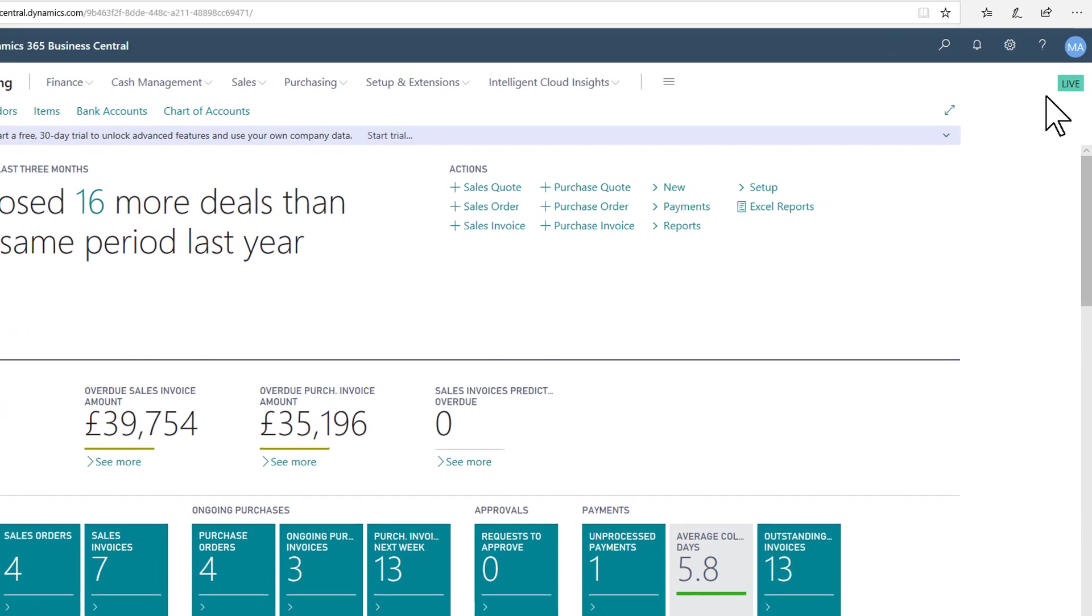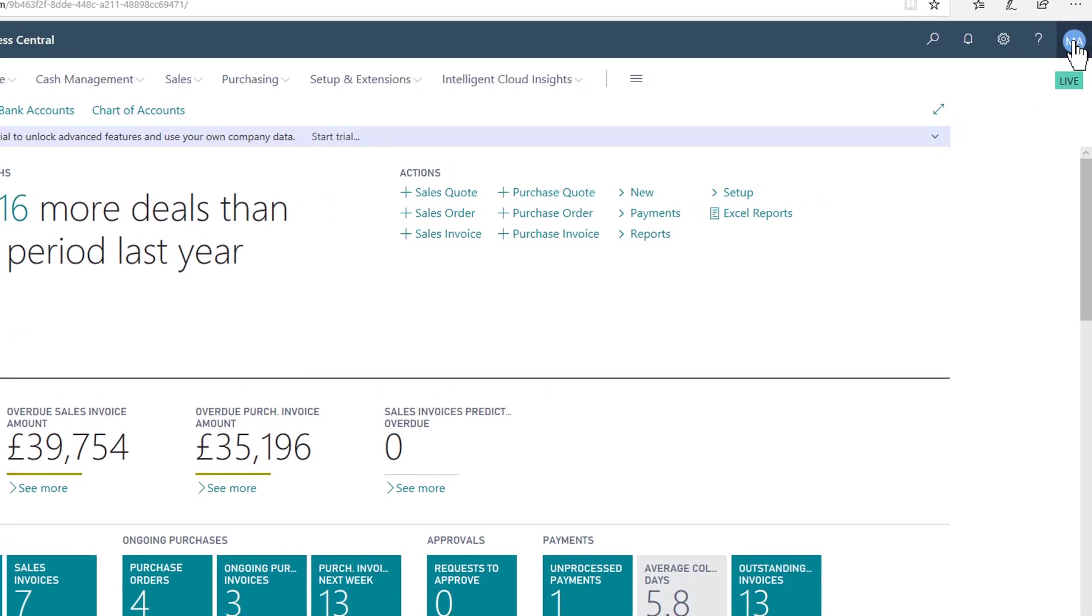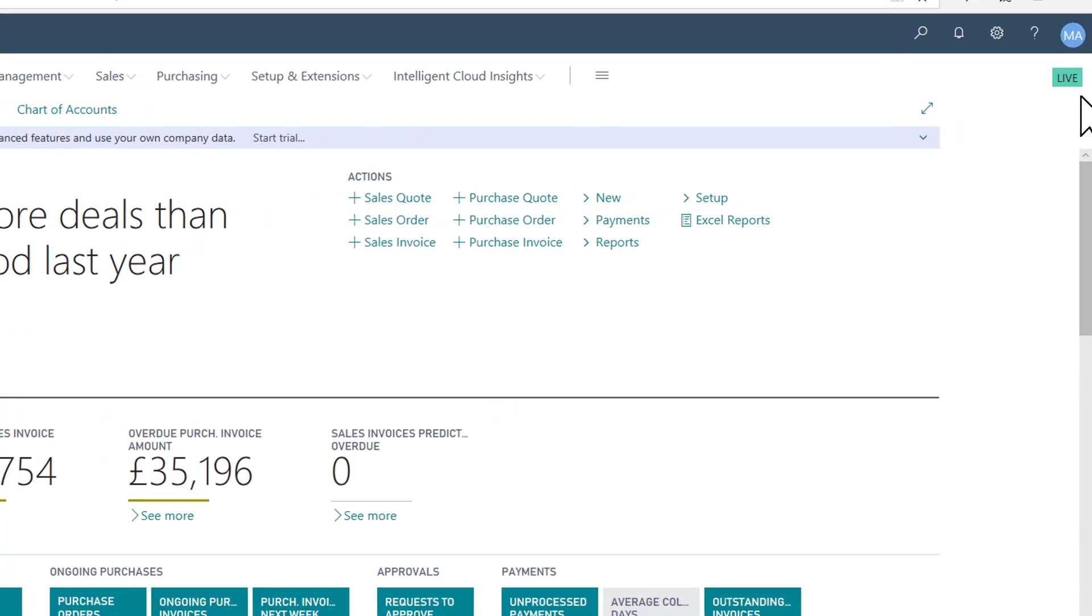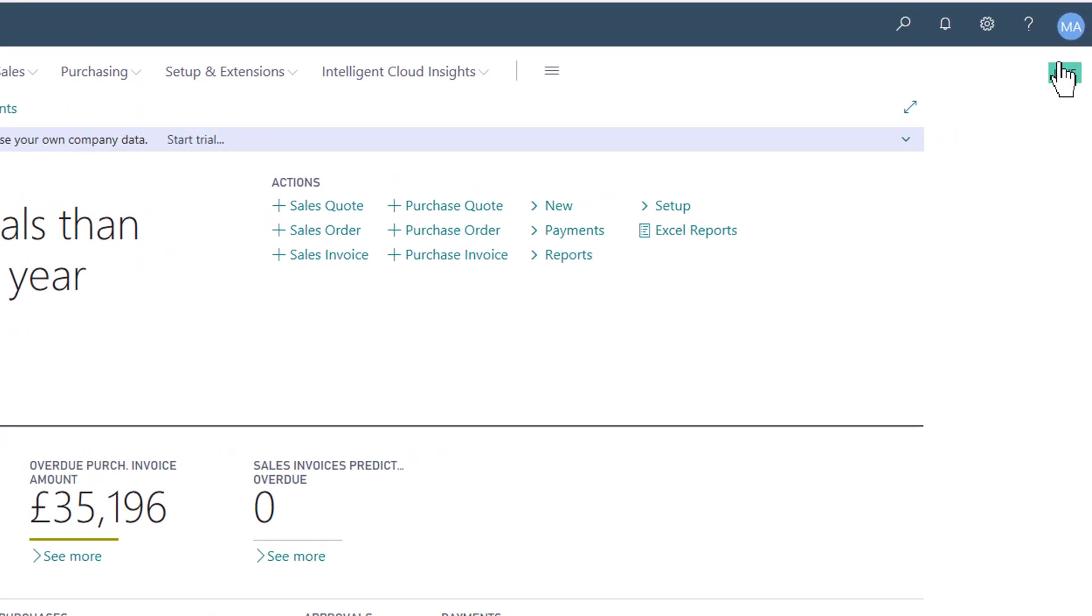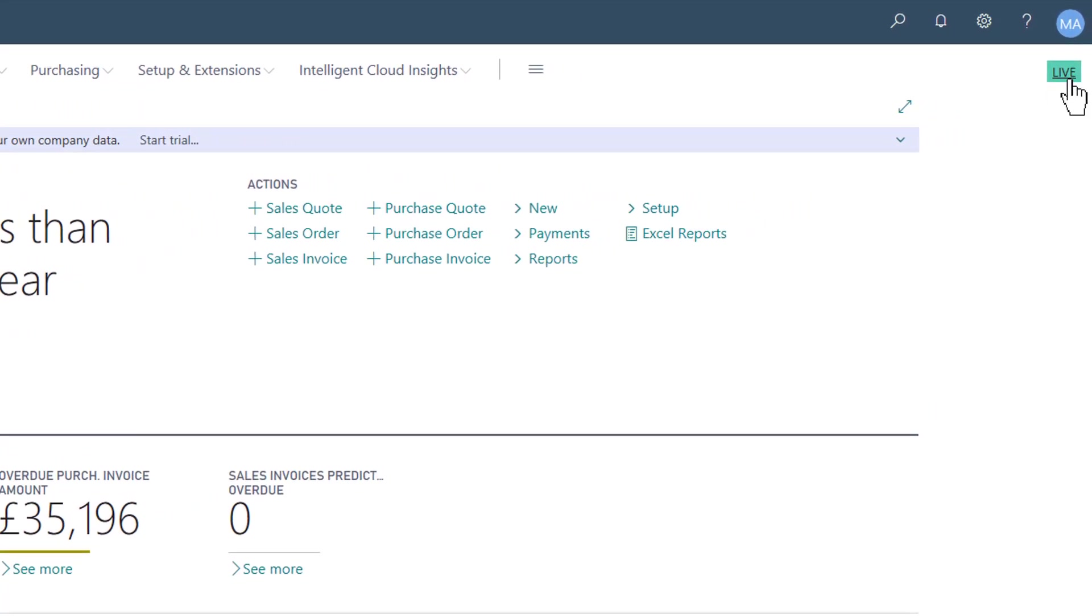You can see here, top right on my screen at the moment, we have the color-coded badge saying Live.